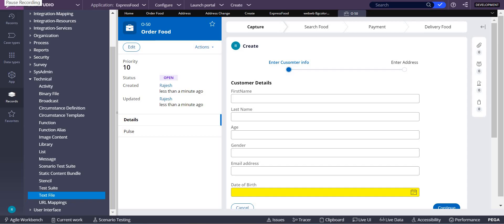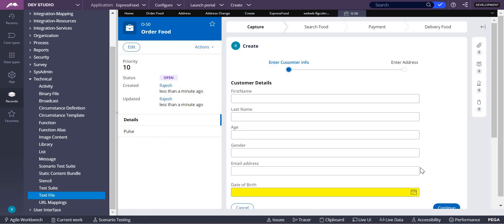The requirement here is to change the background color of one of the controls. You can see the date of birth field which has a background color of yellow. It can be red, it can be yellow, whatever it is. So how do we do that?